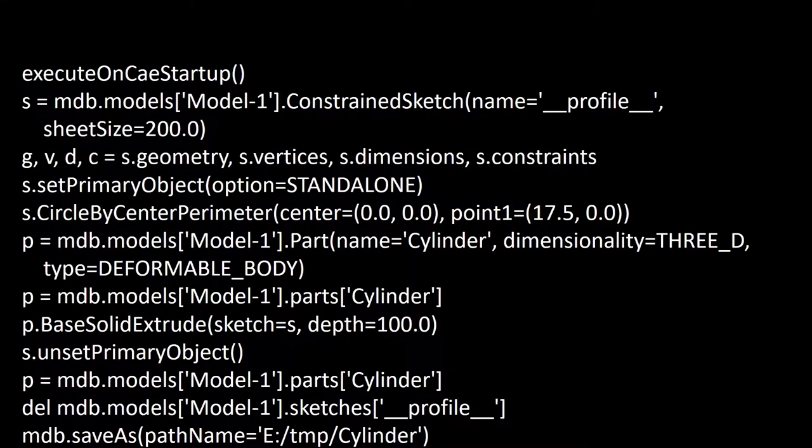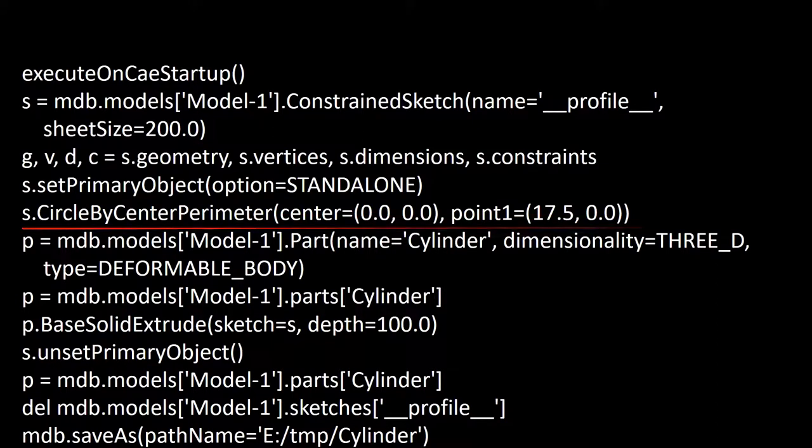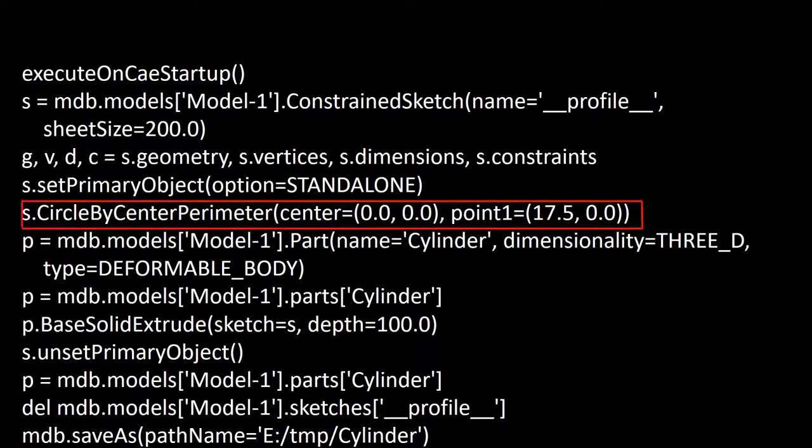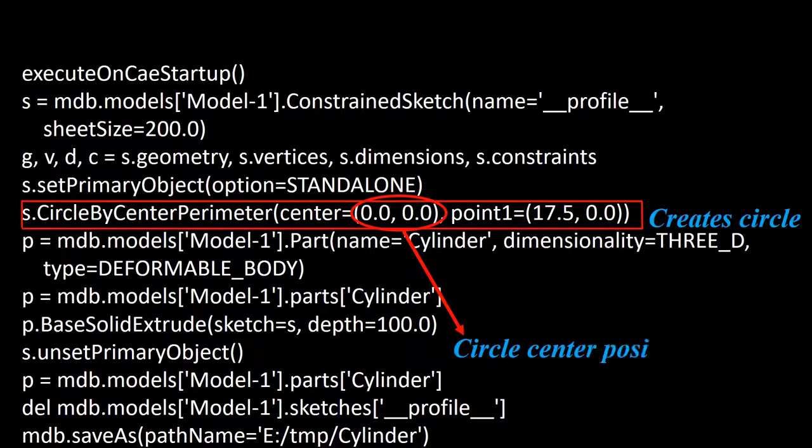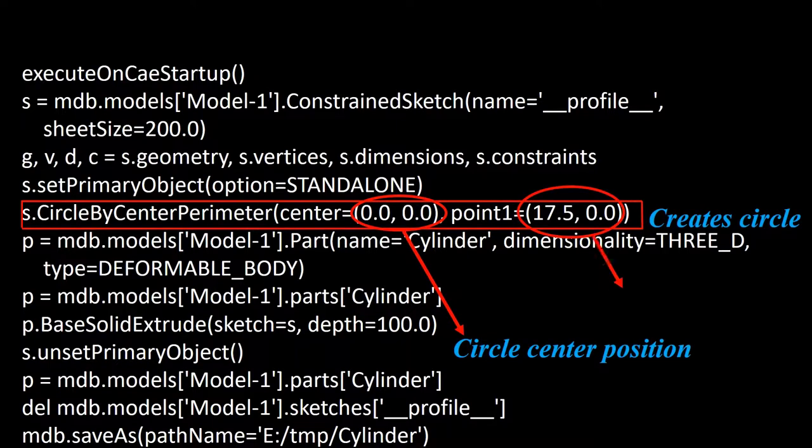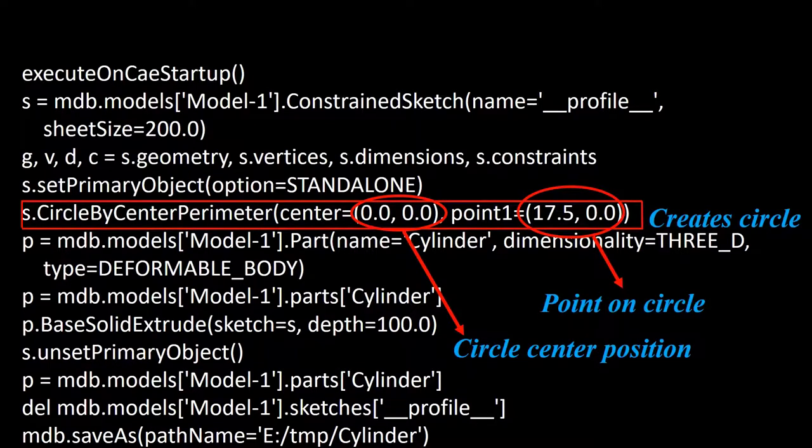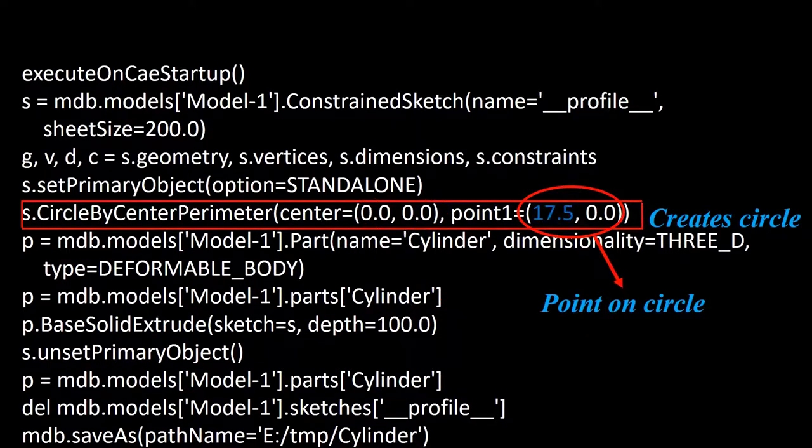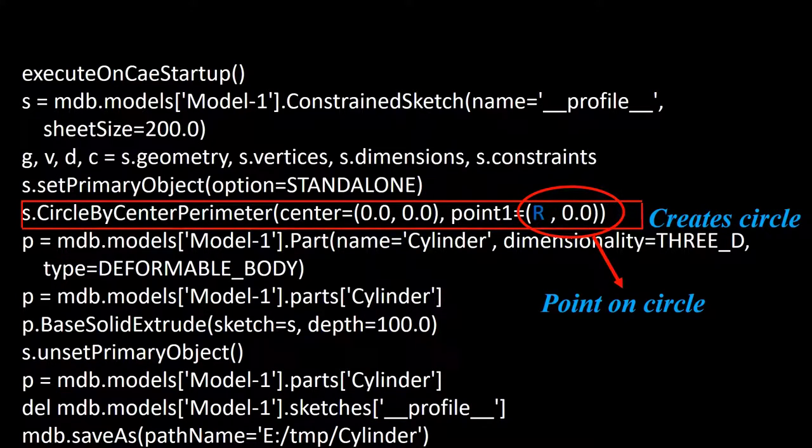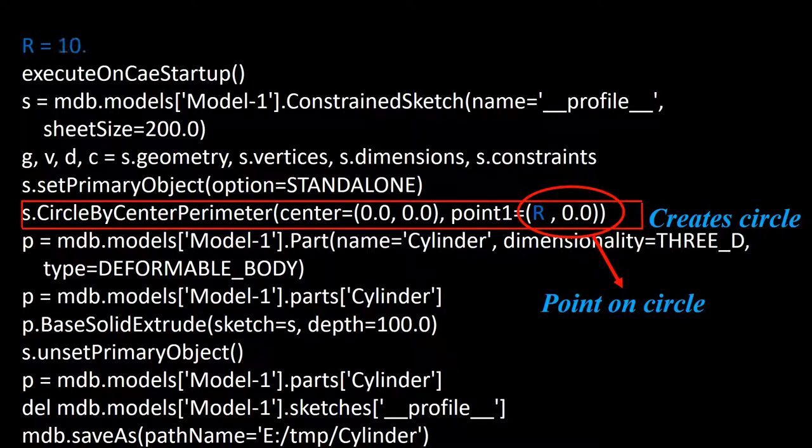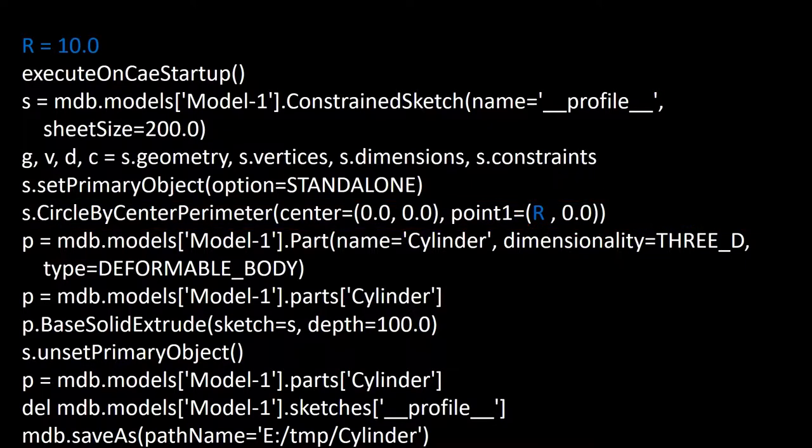Our goal is to create a code that receives the radius and length of a cylinder and creates the cylinder in the software. This line creates the circle. This point shows the center of the circle. We do not need to change this point. We just change the next point which is a point on the circle based on the radius. So we delete the number and add the parameter r for radius. At the beginning of the code, we add a line to define the value of the radius.